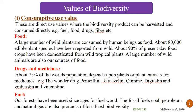Under consumptive value, food is a key example. A large number of wild plants are consumed by human beings as food. About 80,000 edible plant species have been reported from the wild, and about 90% of present-day food crops have been domesticated from wild tropical plants. A large number of wild animals are also our sources of food. So biodiversity plays an important role as a food source for human beings.